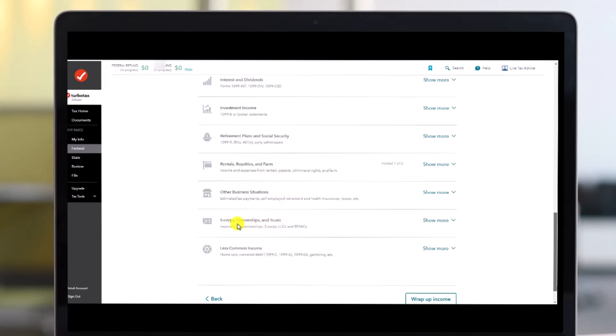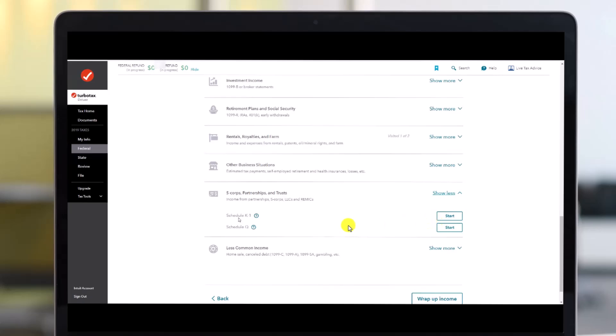As you find the option called Add More Income, you should be able to see all this where you have to look for the option called S corps, partnerships, and trust as you can see over here. Just click on the show more option right next to it, and as you do that you have Schedule K-1 or Schedule Q. So over here just select Schedule K-1 and then choose the option called start.